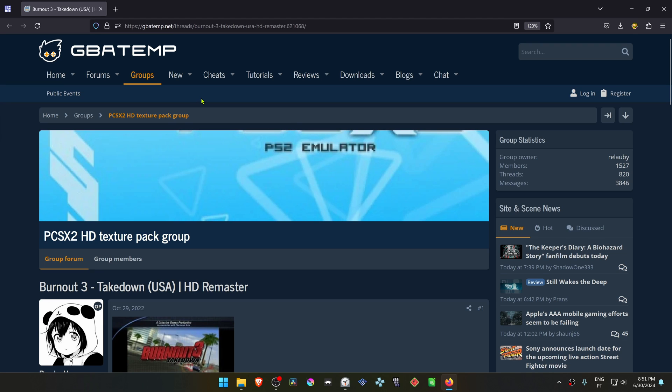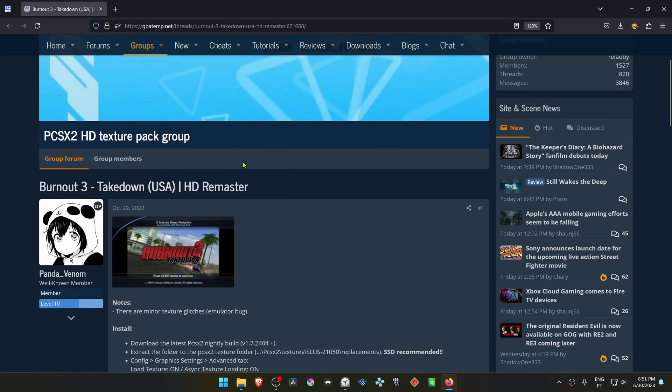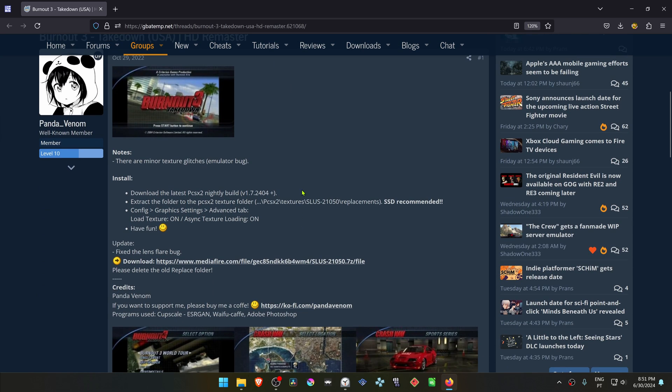This is from the GBA Temp Forums in the PCSX 2 HD Texture Pack group. And this is a post by Panda Venom called Burnout 3 Takedown USA HD Remaster.